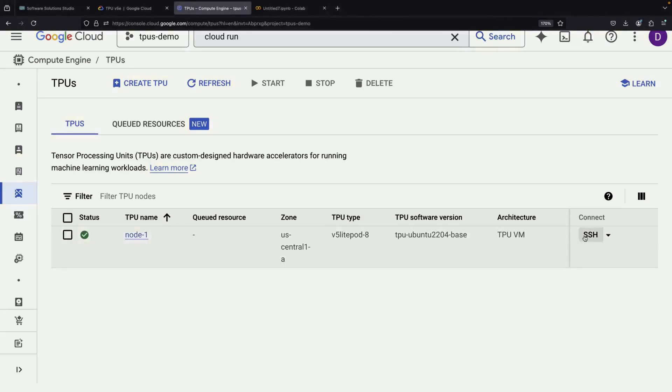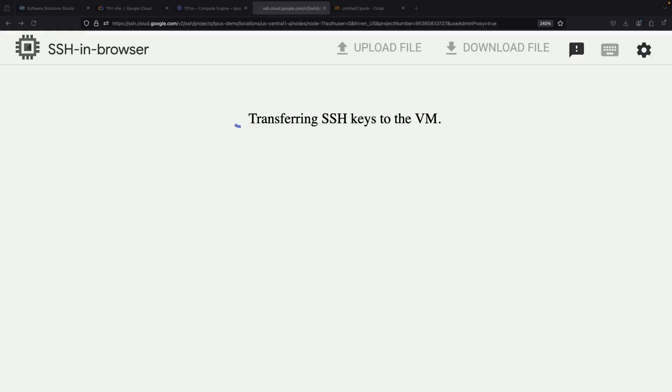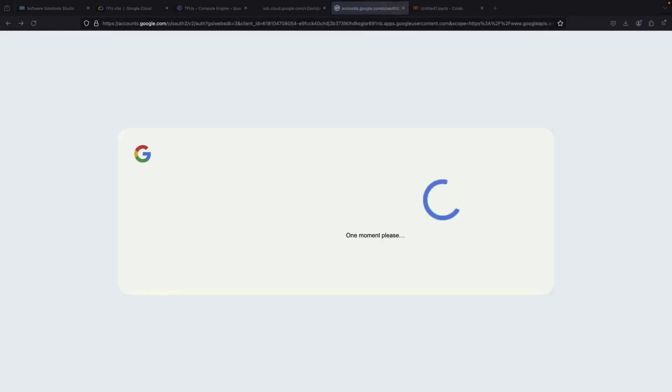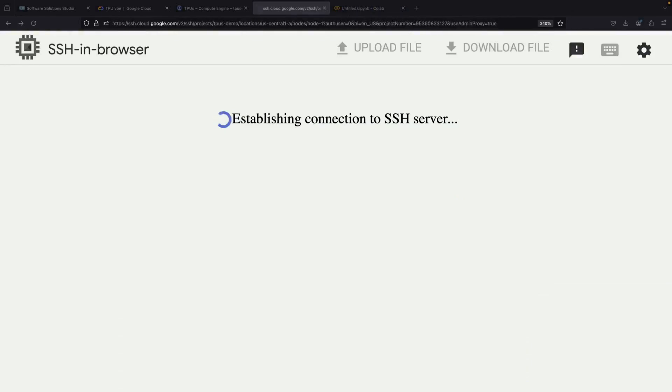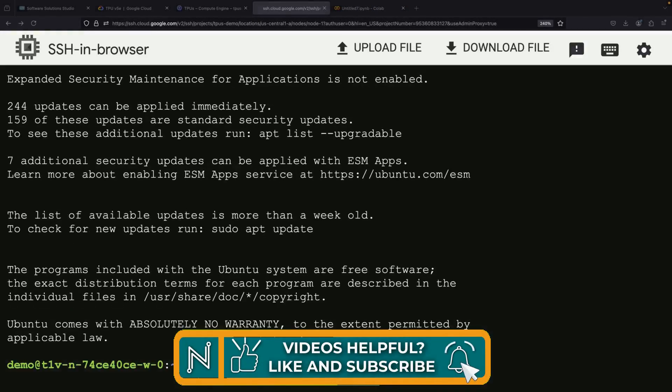Once your TPU VM is running, you can connect to it using SSH. While you can use the SSH in Browser feature that Google Cloud provides, you also have the option to connect using gcloud commands if you prefer working from your own IDE.